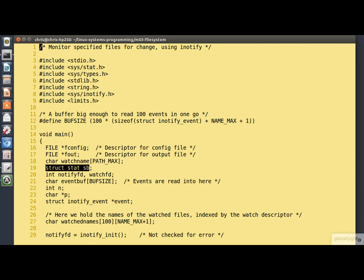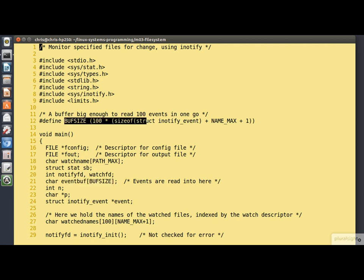Line 18 is just a buffer to hold file names in. Line 19 is a stat structure. We're going to stat each file partly to make sure that it actually exists and also to make sure that it's a regular file and not, for example, a directory. Line 21 we are declaring a buffer to read our events into. The size of that buffer is defined up here at line 12. It's big enough to hold 100 events.